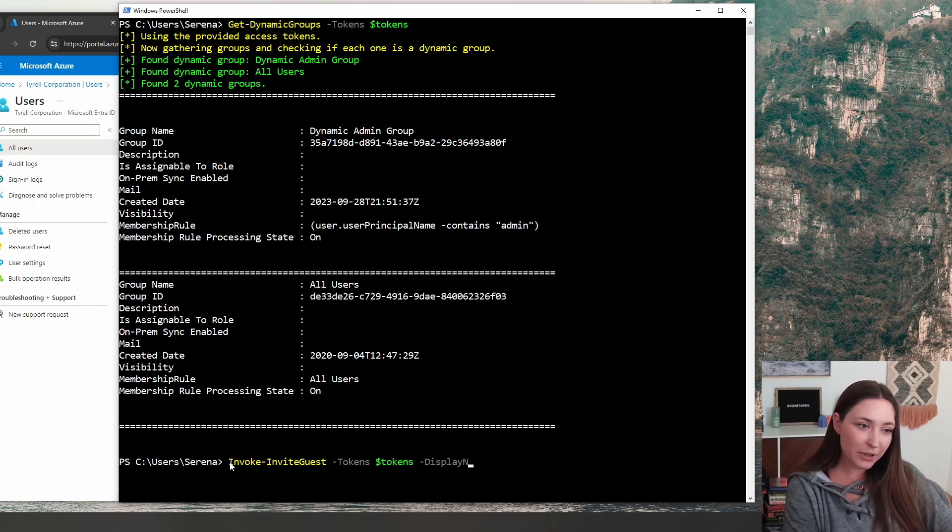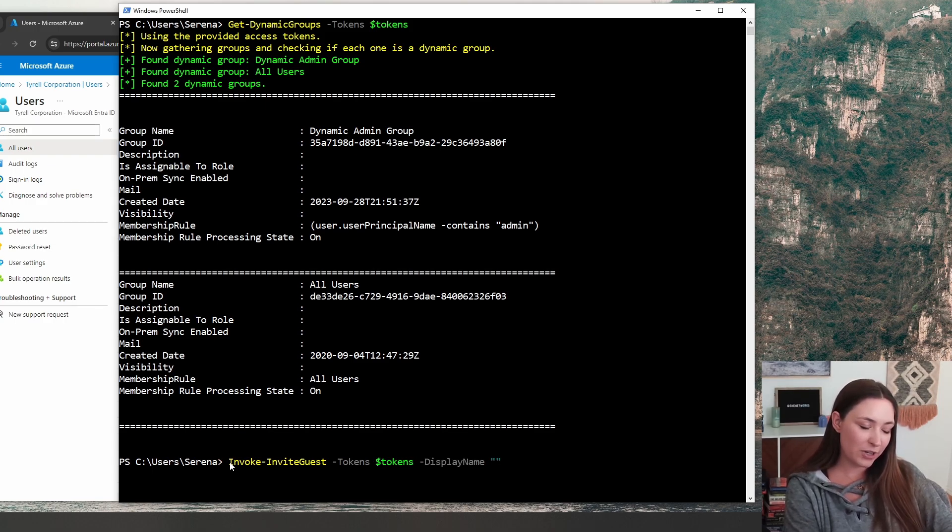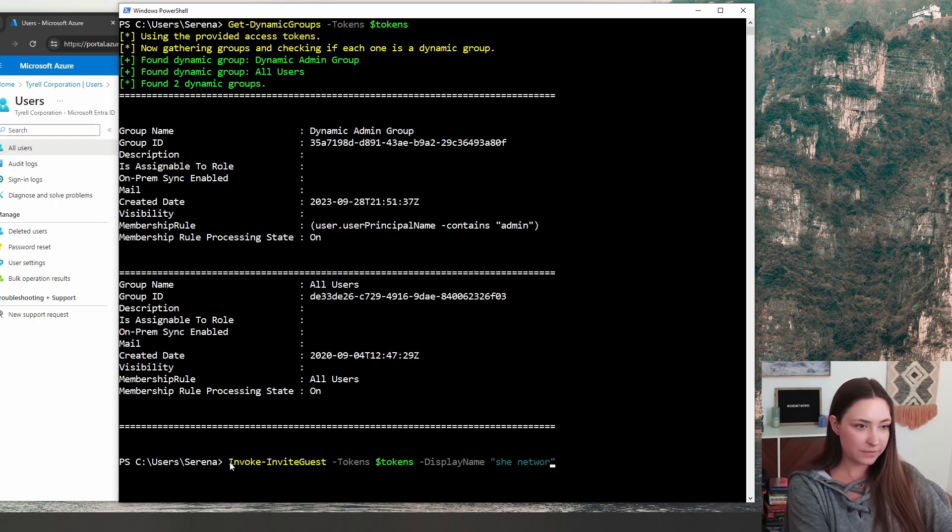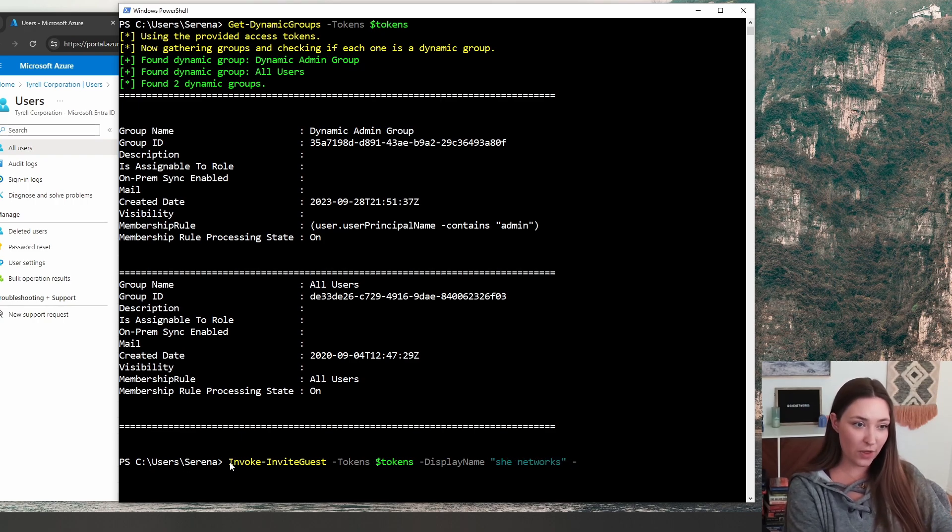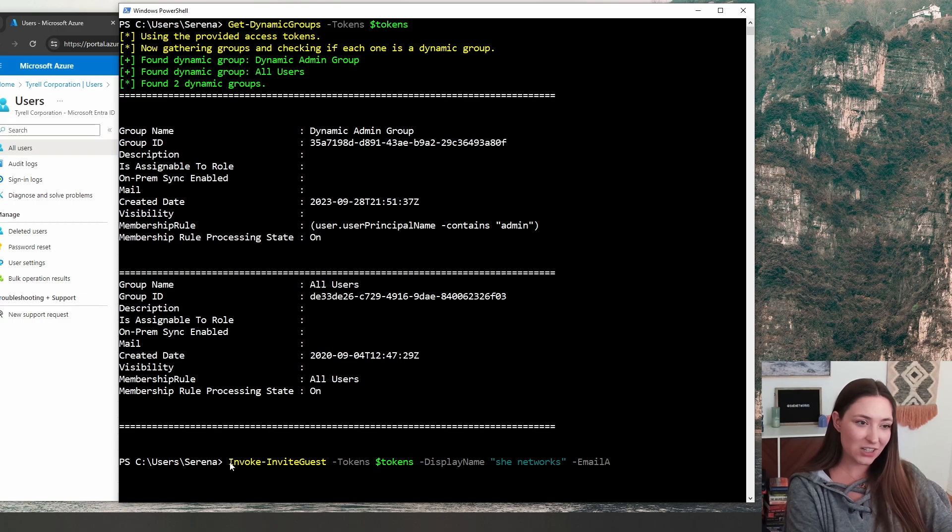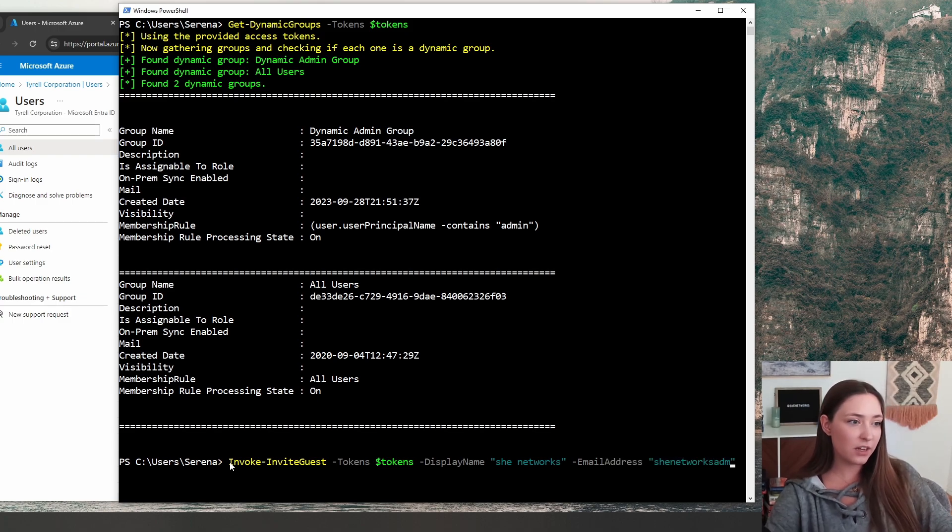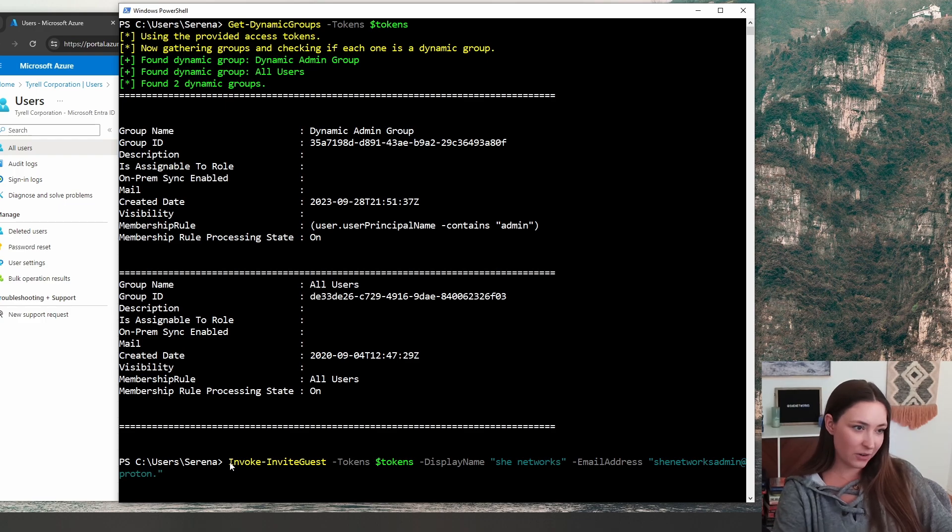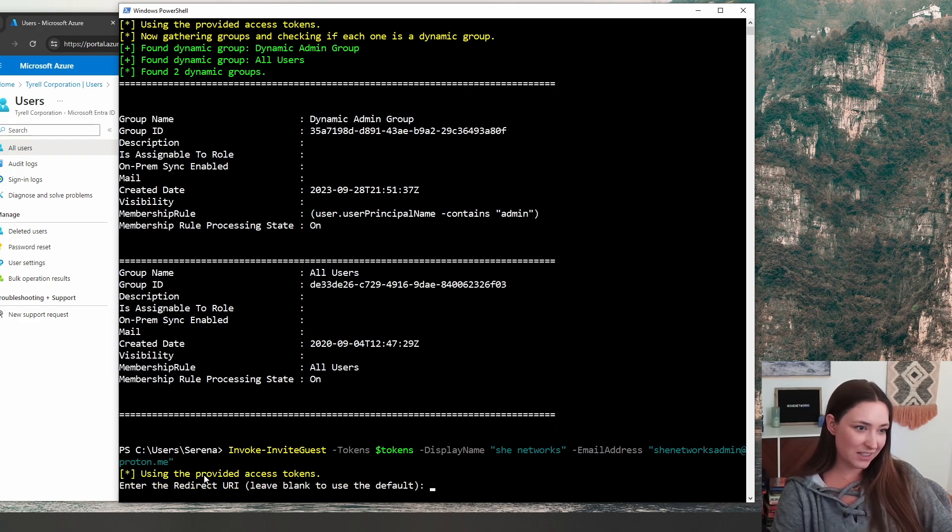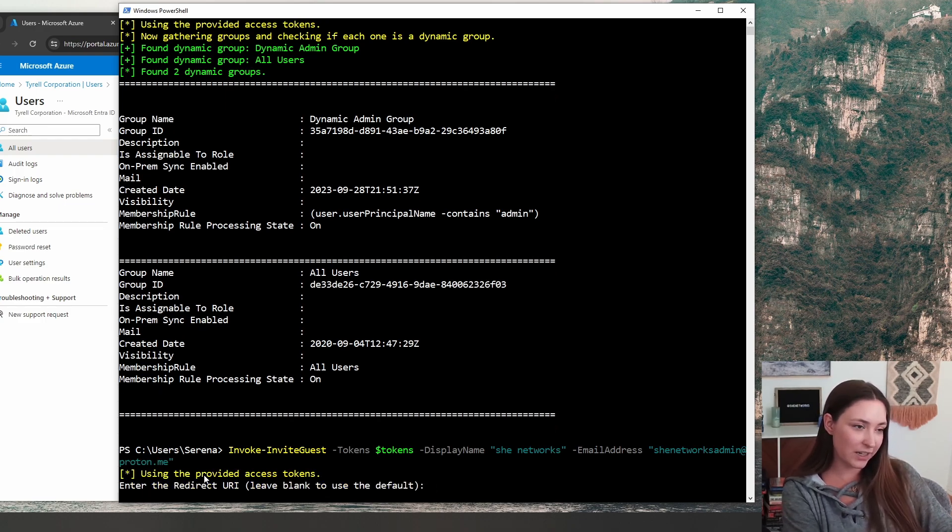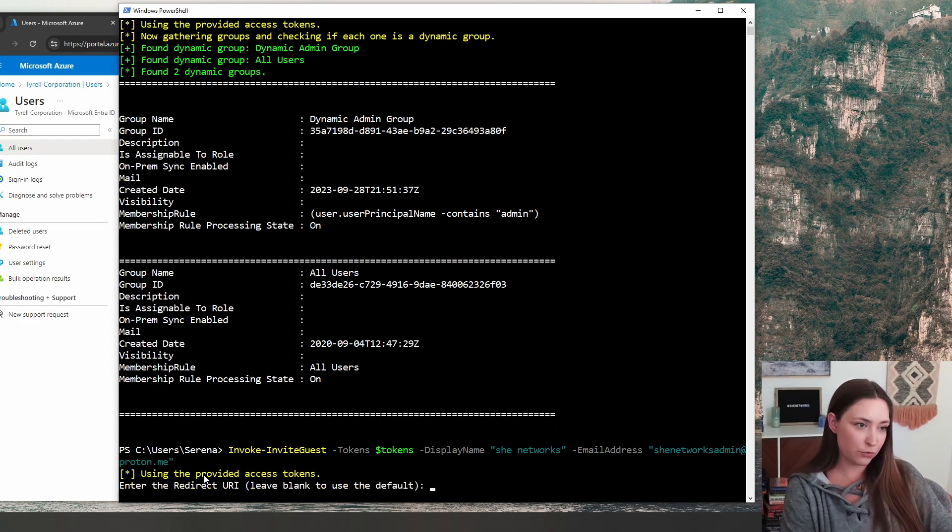So we're adding just a completely different account from this tenant naming it she networks. And we are sending the email to one that I have already created called she networks admin at proton dot me. We're going to set this, just leave it blank. We're going to send the email invite.